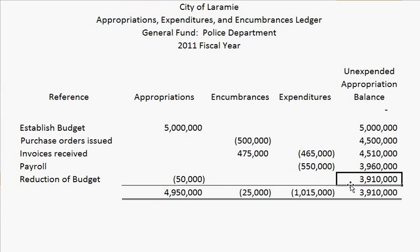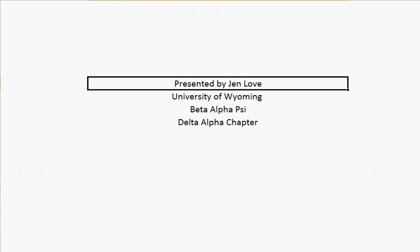This brings us to the end of the problem. Once again, my name is Jen Love from the University of Wyoming, Beta Alpha Psi, Delta Alpha Chapter. Thank you!